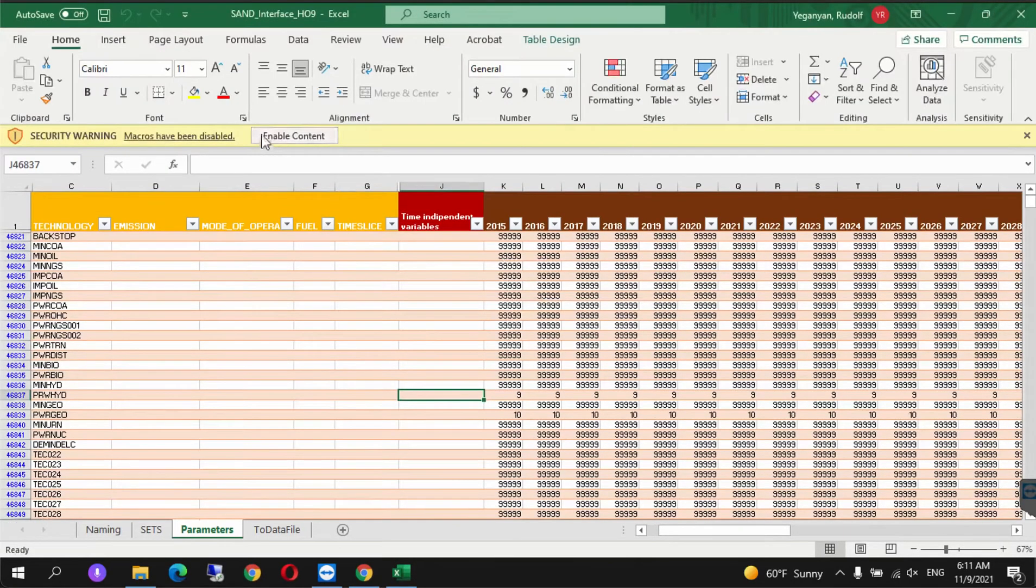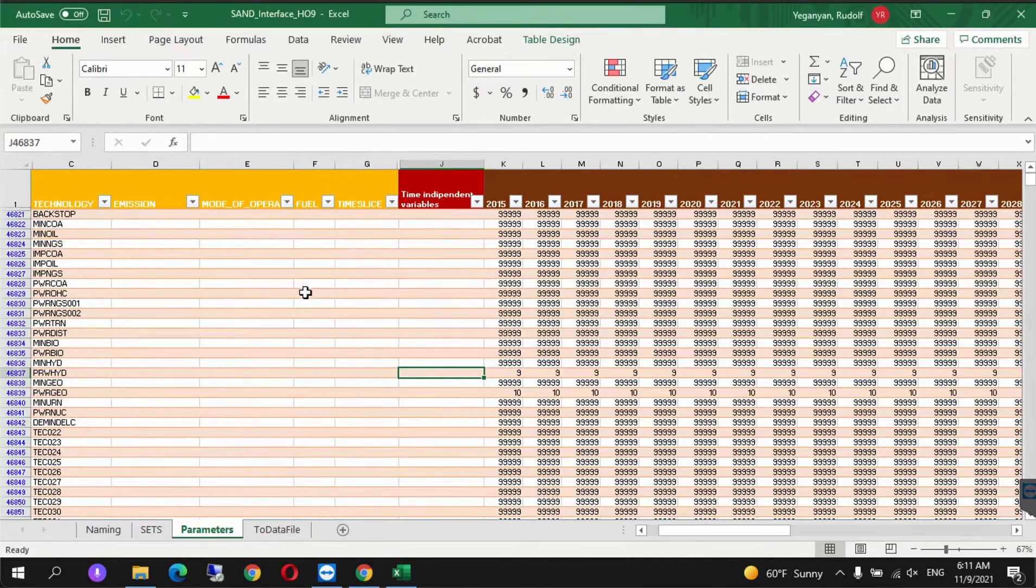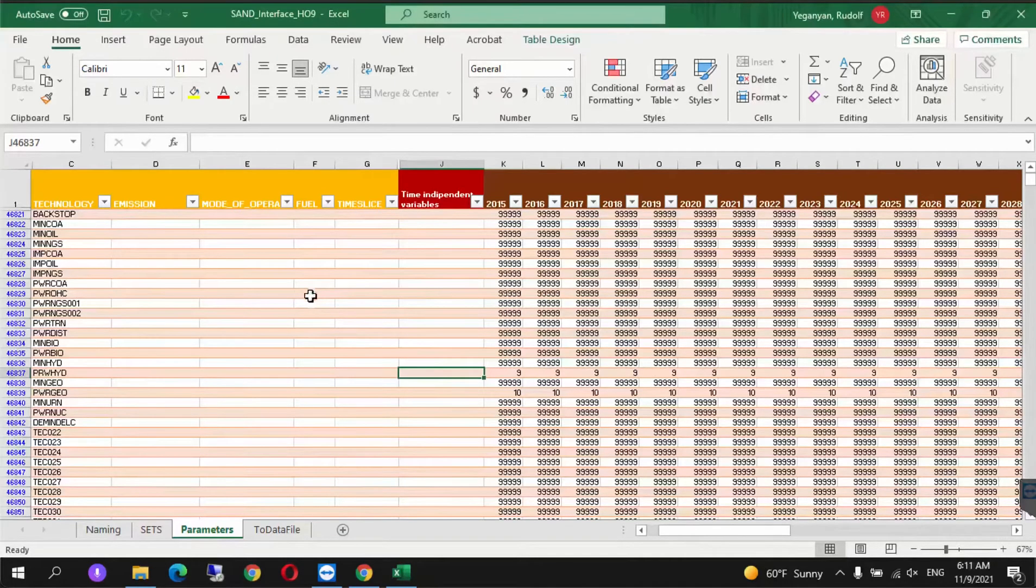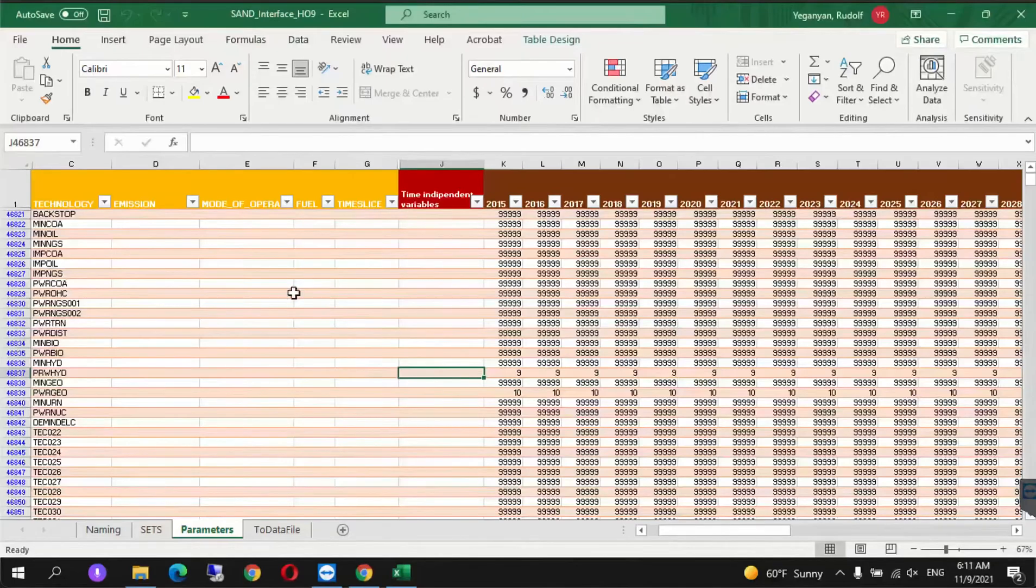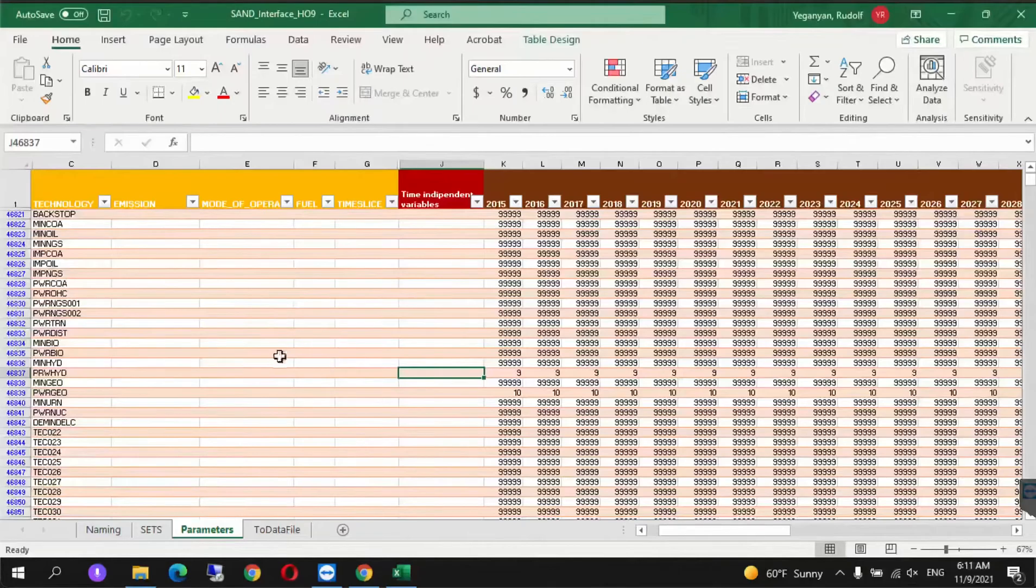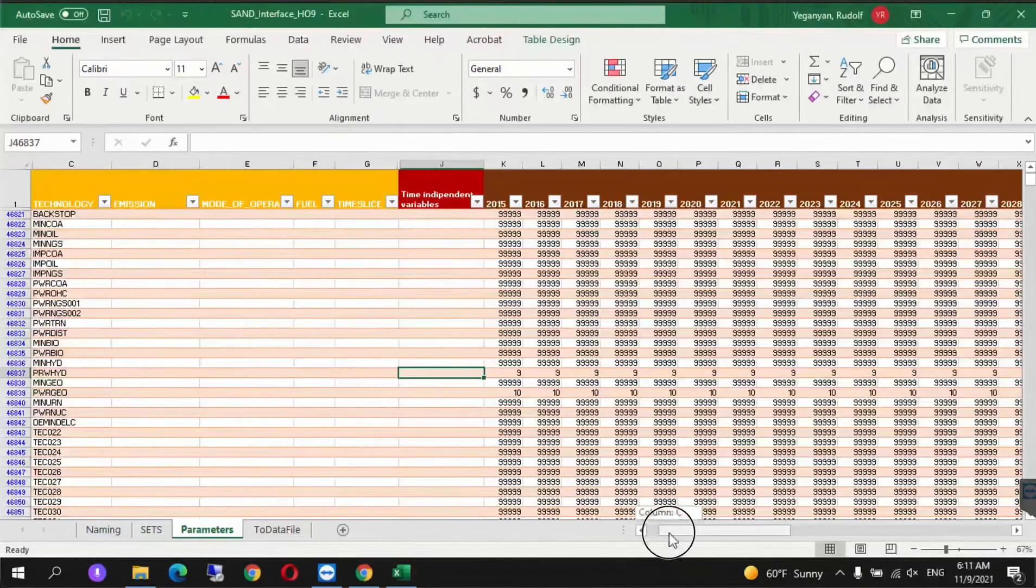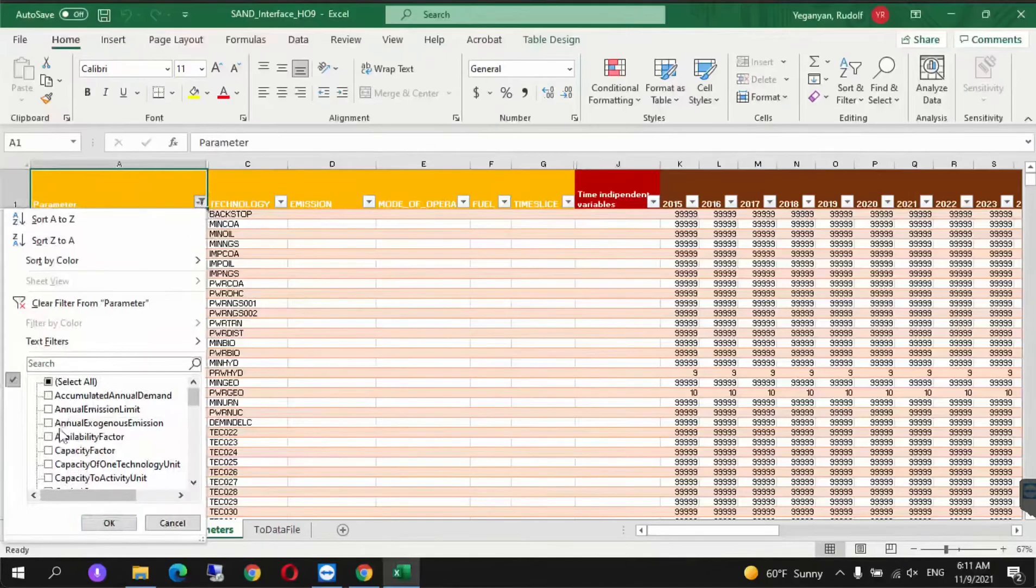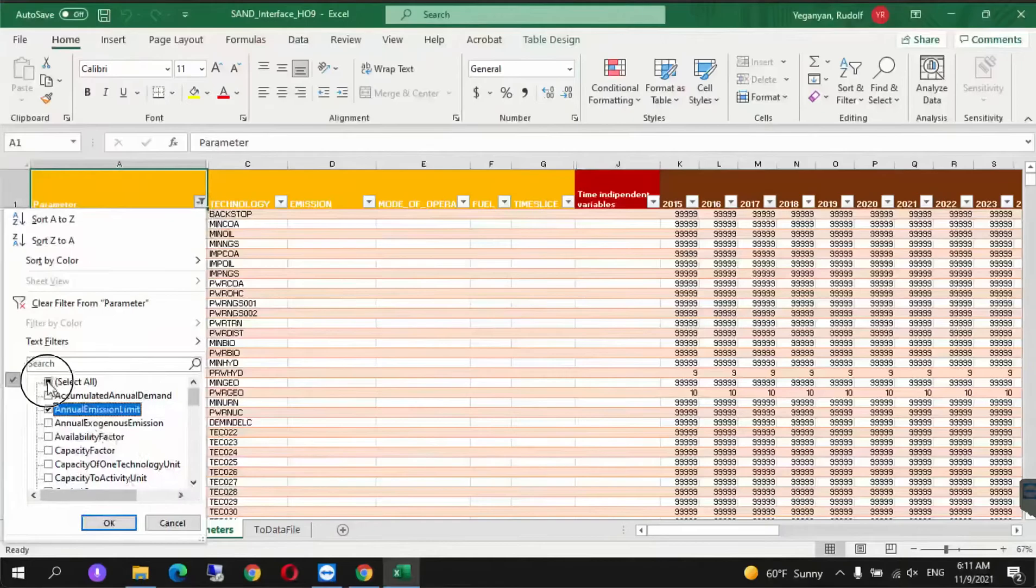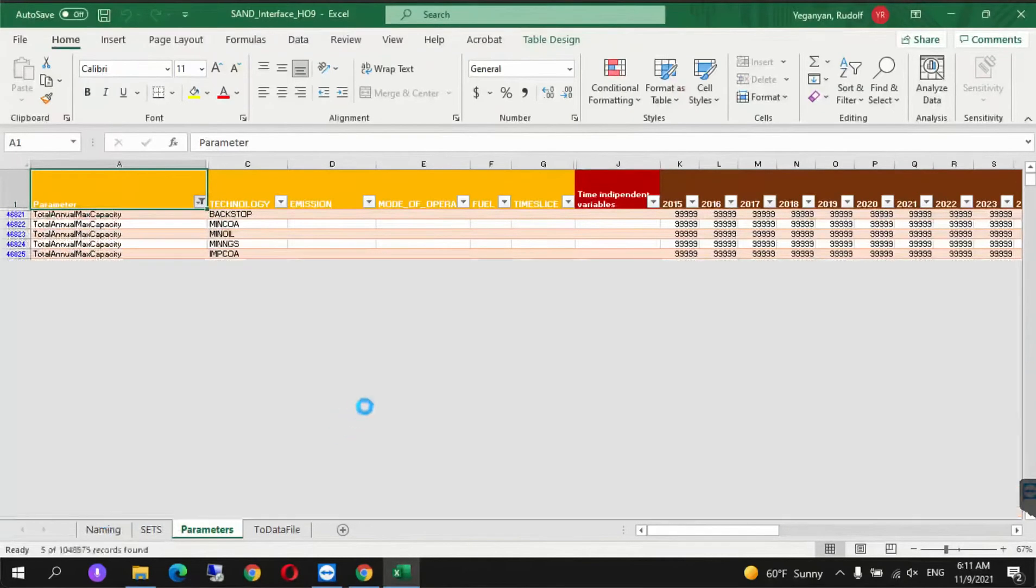Once this opens, enable content. We're going to see from an environmental and economic perspective what it looks like if we commit to reaching net zero carbon dioxide emissions by 2050. We'll use the parameter Annual Emission Limit and set it to zero from 2050 until 2070. Go to parameters, unselect everything, and select Annual Emission Limit.